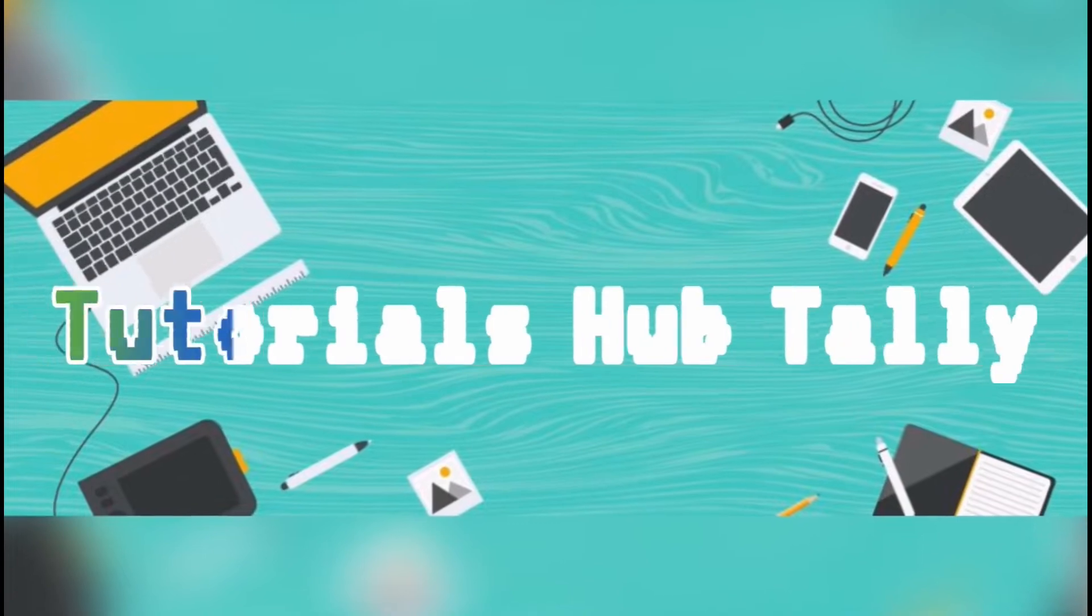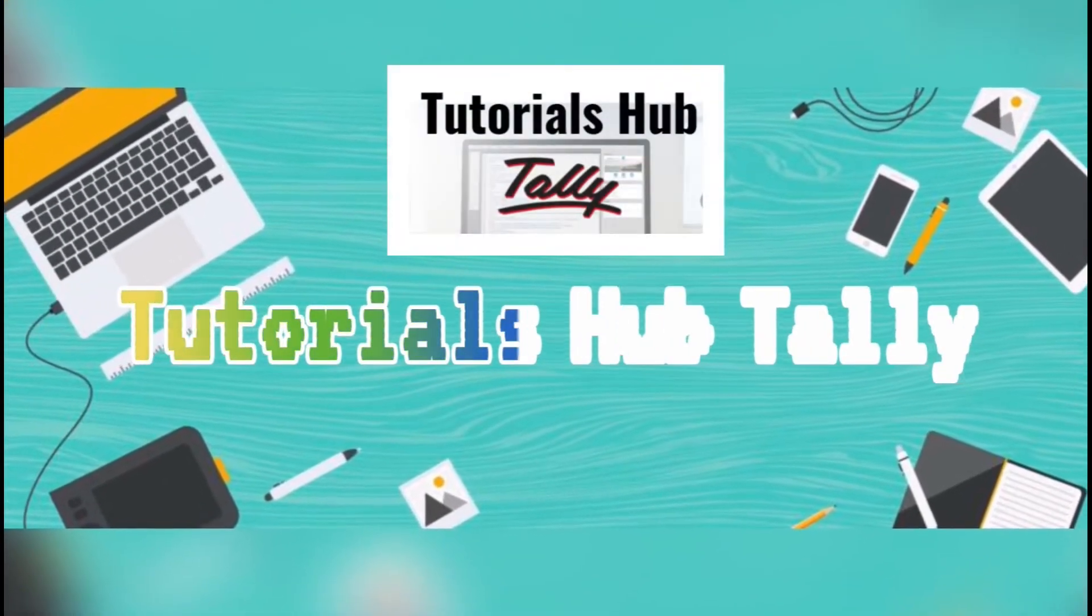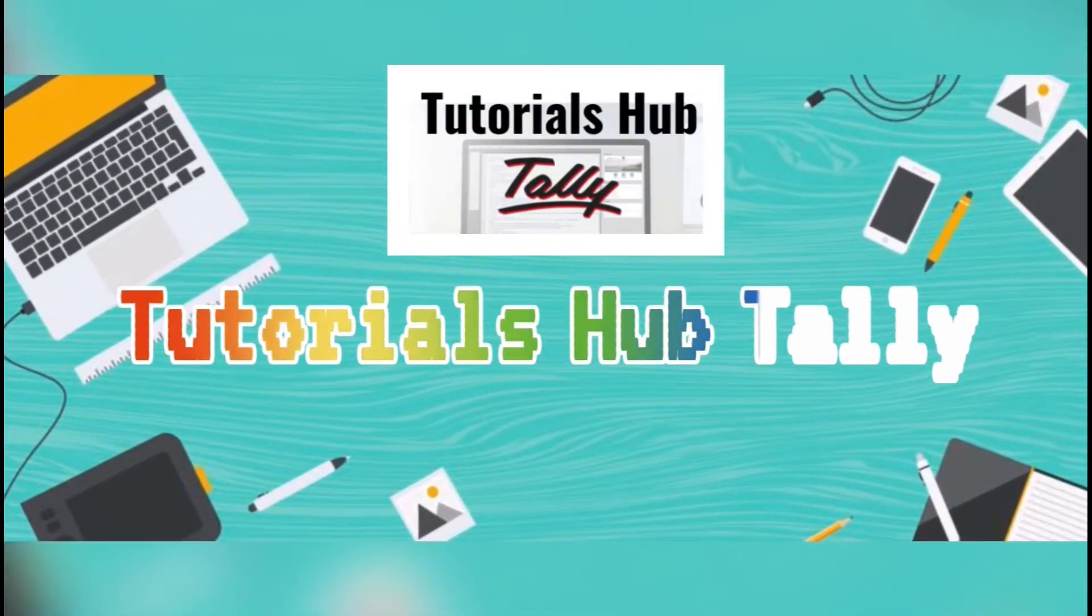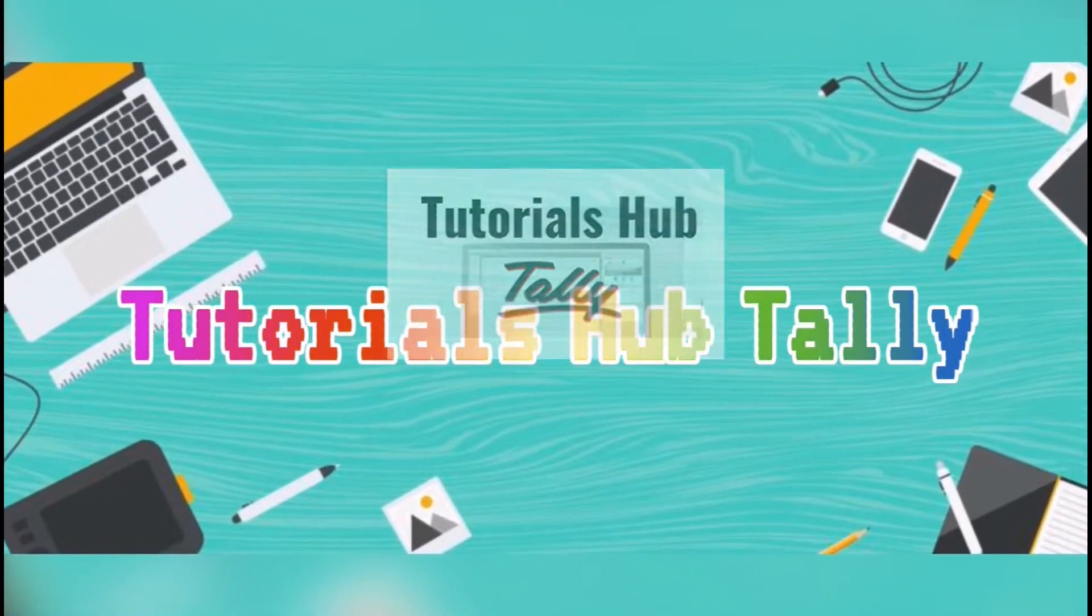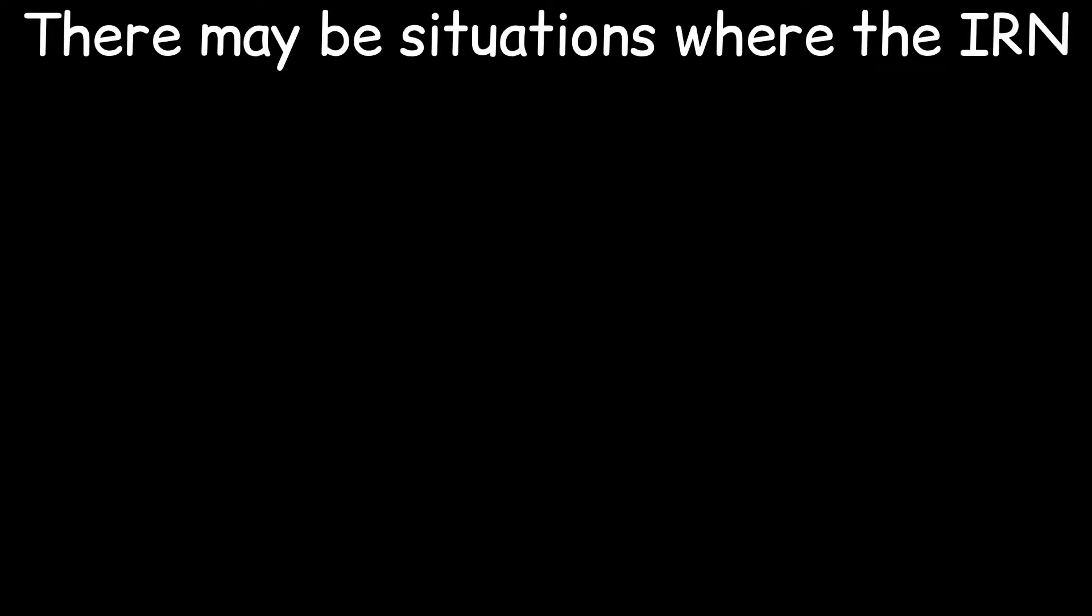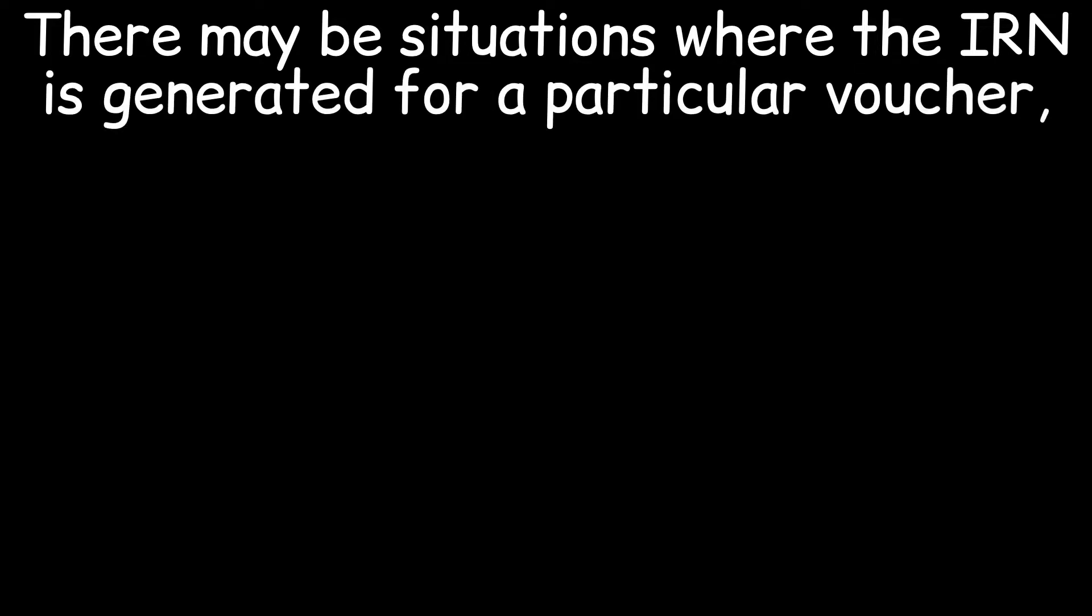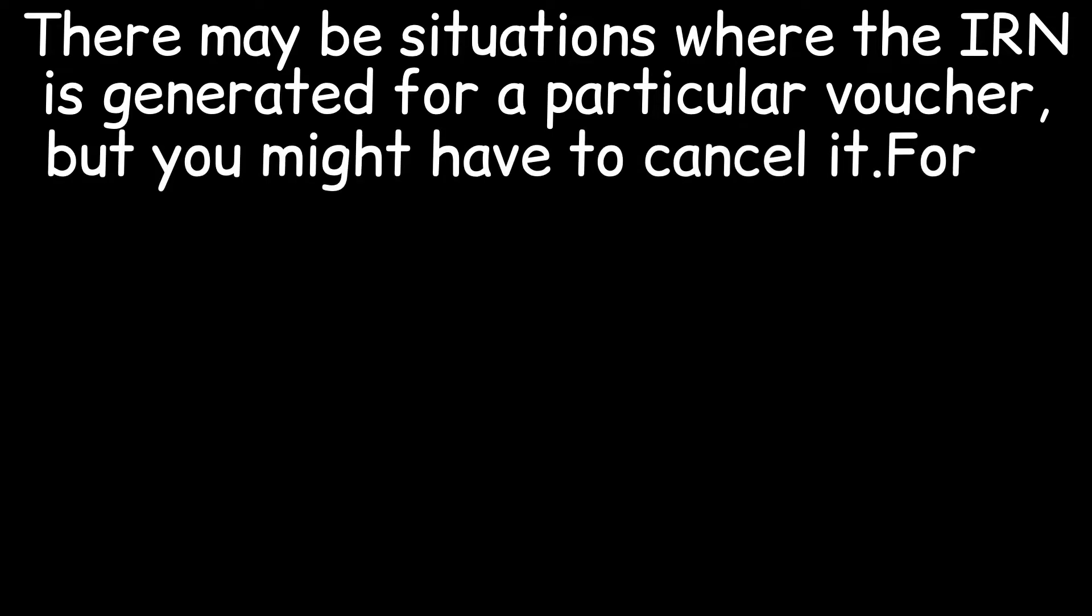Cancel IRN or e-invoice. There may be situations where the IRN is generated for a particular voucher, but you might have to cancel it.